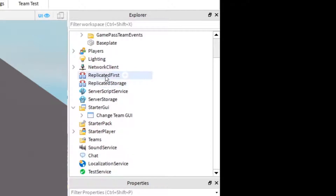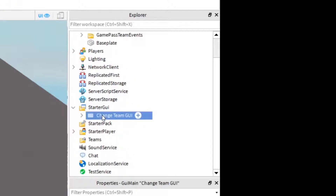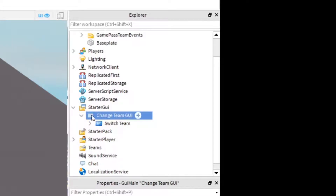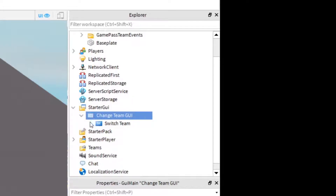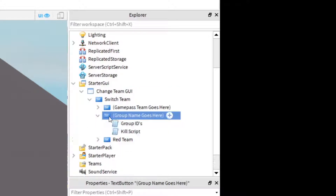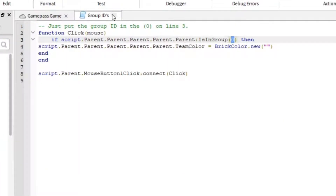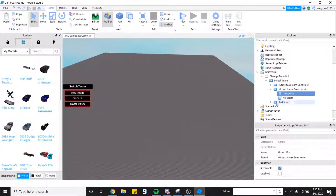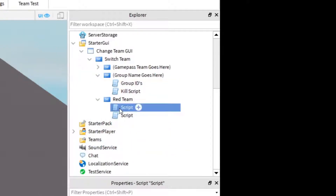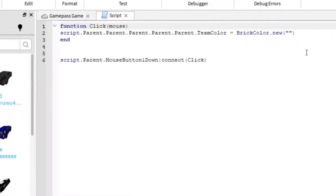Now I'll show you the team changer. This is the GUI here. Click the arrow, click the arrow again. This one is the group one - there's a tutorial where you put the team color in there and the group ID. The red team here is just a normal team, so you can go ahead and just put the team color right in there.